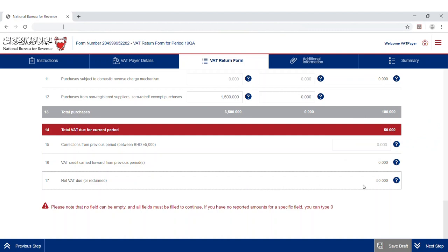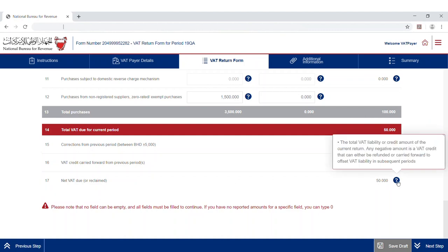The seventeenth line automatically calculates the total amount of VAT liability or credit for the current return. Any negative amount is a VAT credit that can either be refunded or carried forward to offset VAT liability in upcoming periods.